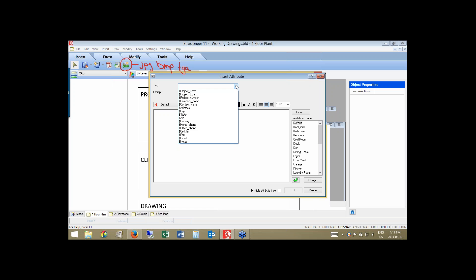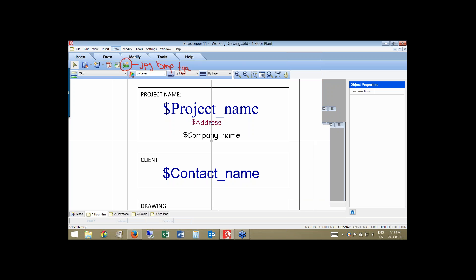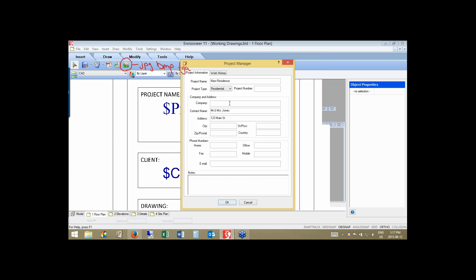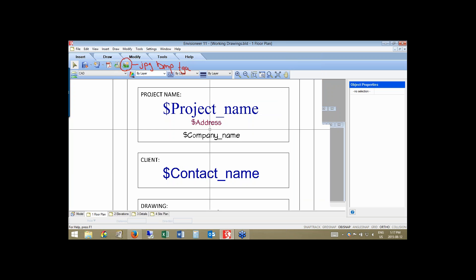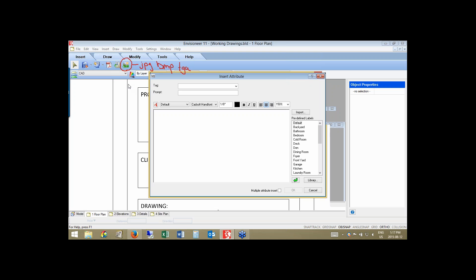The attribute dialog box pops up and shows all of these tags at the top, which directly link to our project manager. If I select 'Company Name' and click OK, it adds a company name field. The company name in my project manager — if I type in 'CADsoft' as an example — when I exit the block editing, it will change to that value. The tagged attributes at the top are linked to the project manager, so take advantage of those to automatically update them per project.